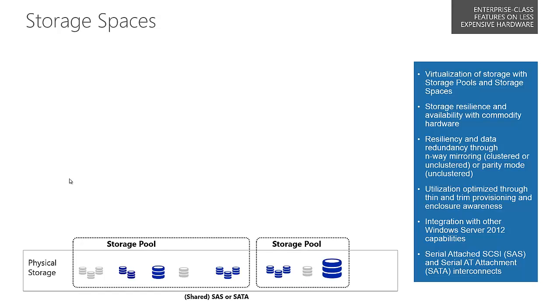With Storage Spaces we take that storage and create what we call a storage pool. We get this information through the standard storage management APIs. They're attached to the operating system and you'll see them in Disk Manager. They have to be unallocated disks not allocated to any other storage pool.